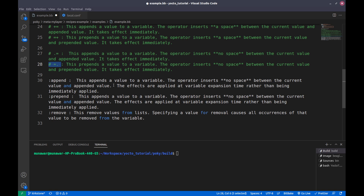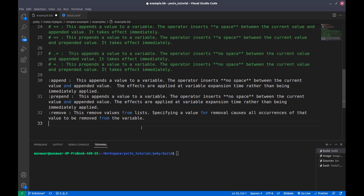We will see in an example what that means. ':prepend' prepends the value with no spaces — if you want a space you need to add it yourself — and it also takes effect at the end of the variable expansion. ':remove' removes a value from a list: if a variable contains a list of values and you want to remove one, ':remove' removes all occurrences of that value from the list.